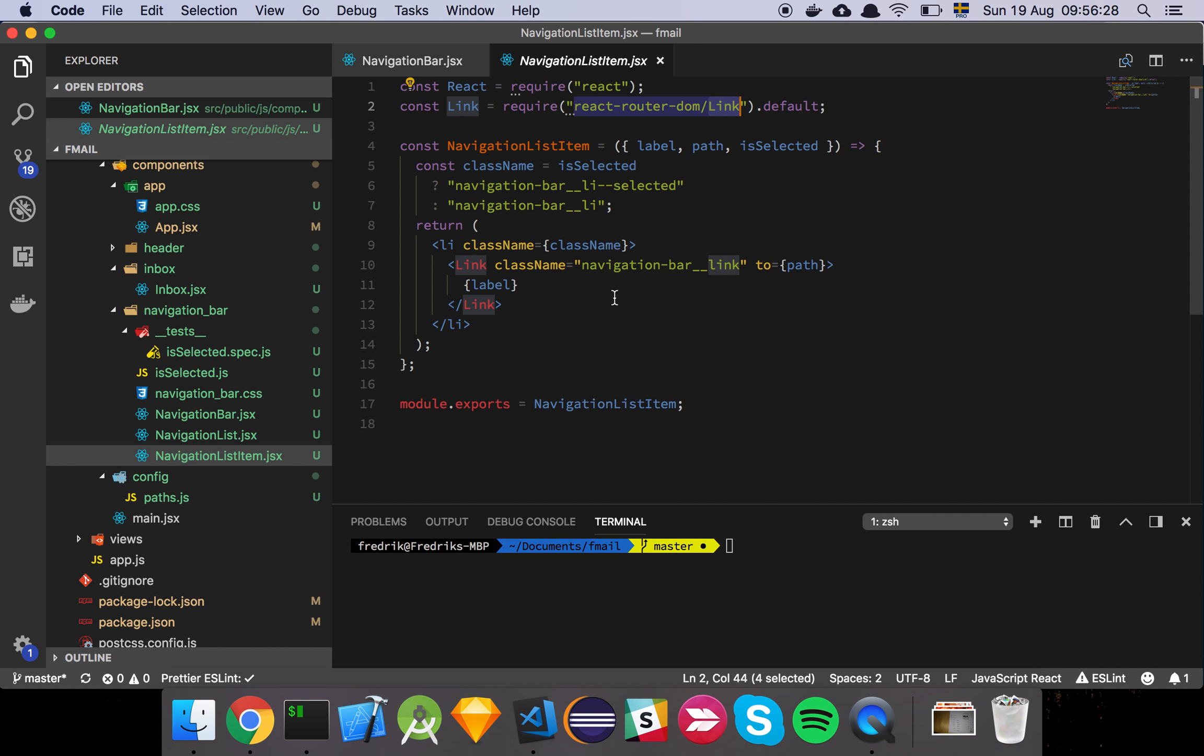And the reason why we want to do that is because we can't just use a regular a tag or link tag because that's not going to work. Then we're going to actually be moved and have a page refresh when we're clicking that element. And that's not what we want. We want React router to handle the actual routing, linking, if you will.